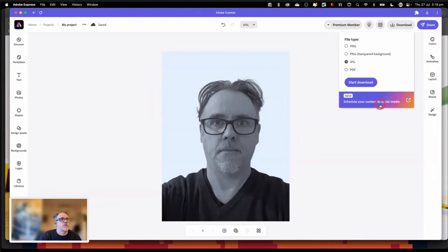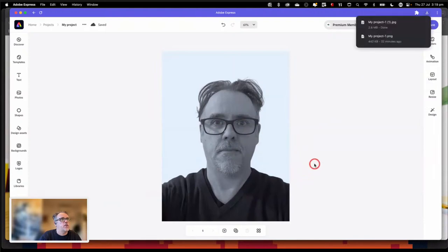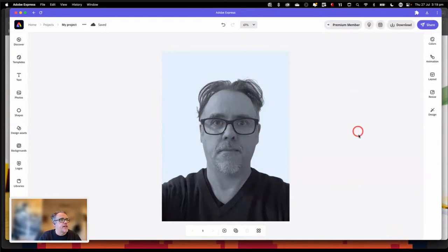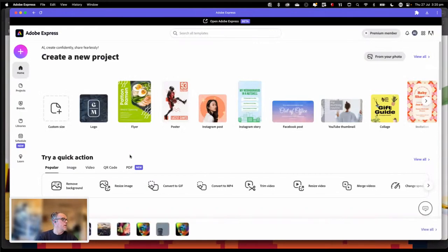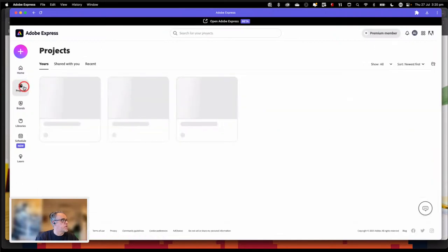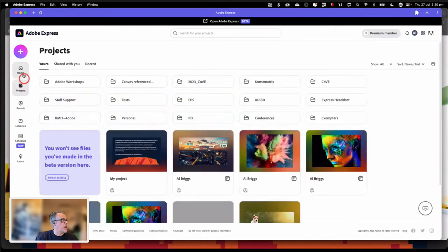I can save it as a JPEG or as a PDF. It's automatically going to save as project 1, and that's saved directly into my downloads folder. To get back to your homepage from anywhere inside of Express, you go to the top left-hand corner where you've got the little A icon, click on it, and it takes you back to your homepage. Any recent projects pop up at the bottom of the page, and you can also find them through your projects tab on the left. You can create folders to organize and structure your work.